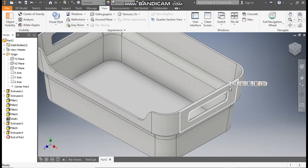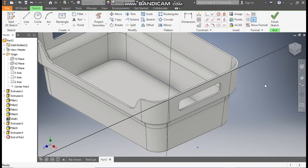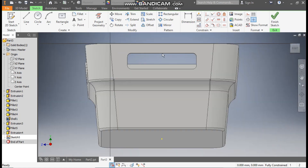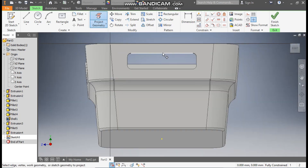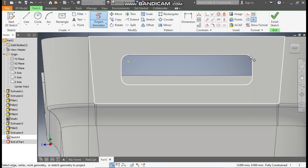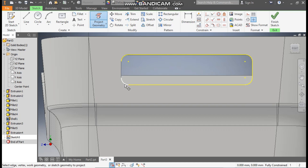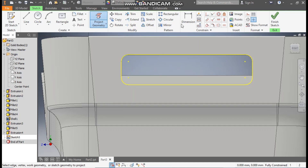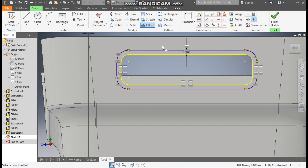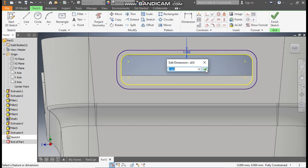Now we will select this face and go to create sketch. As this is a tapered face, the view will look like this. Go to project geometry, project this complete profile, select one by one. Now go to offset, select this profile and take an offset of 2 mm. Escape. Double-click this, enter.